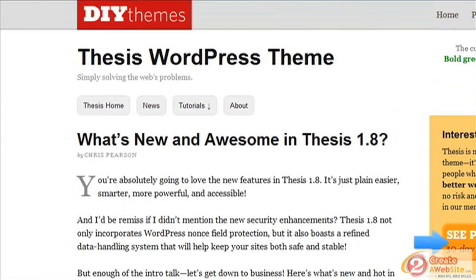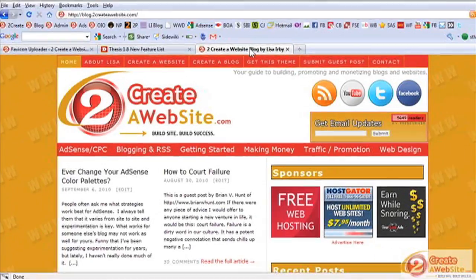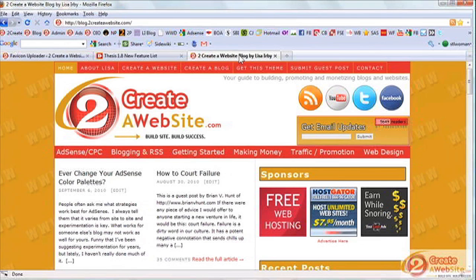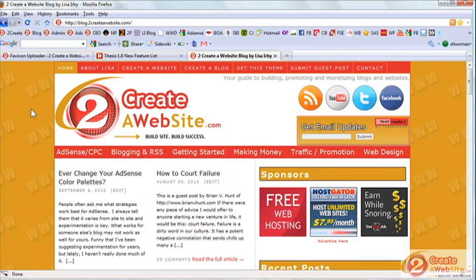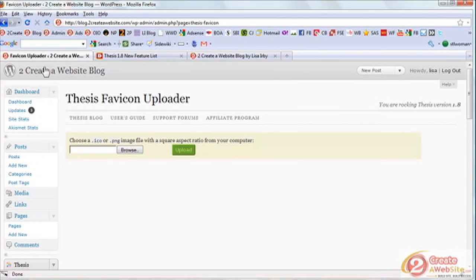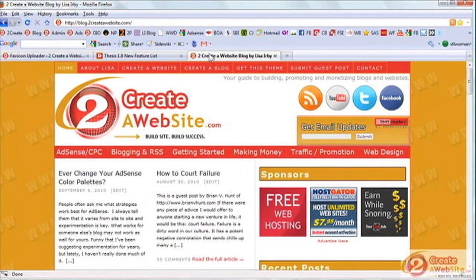So that's Thesis 1.8. There are a couple of other features but those were the big ones. Personally, I just upgraded because I paid for it and get free upgrades — I want the latest edition. I'm not really using the new features myself; I already have my own custom header done with CSS, I already have a favicon, and I'm not using the WordPress menu.